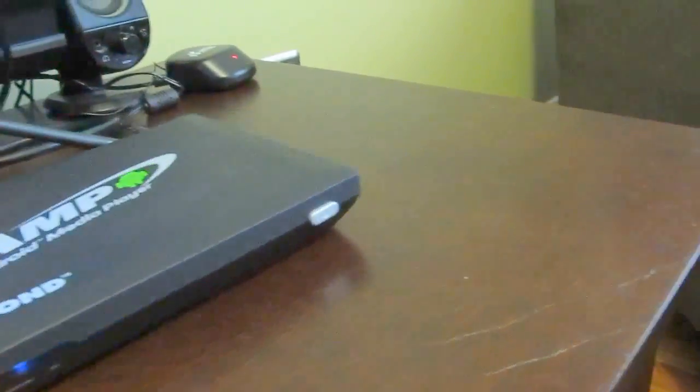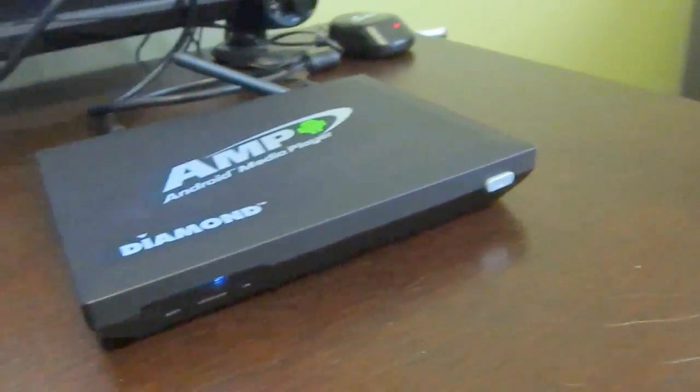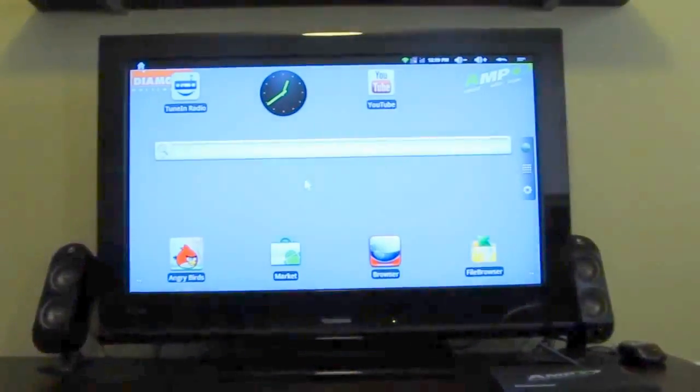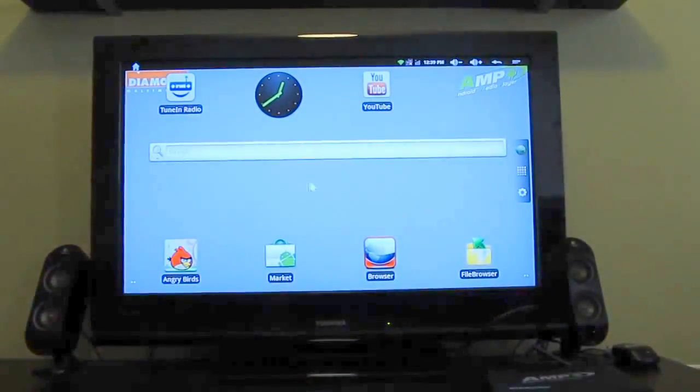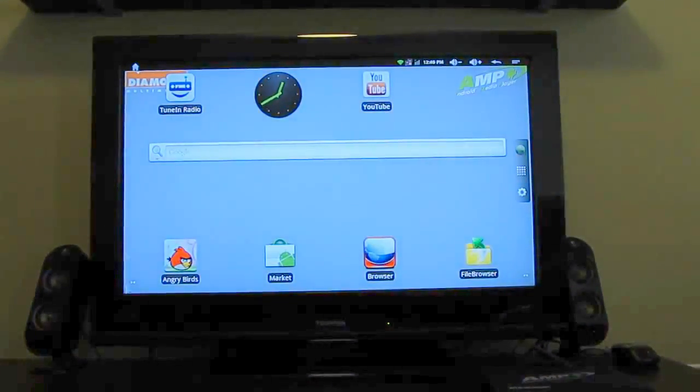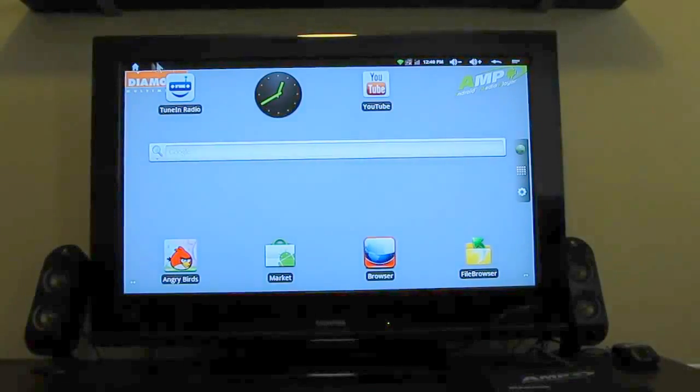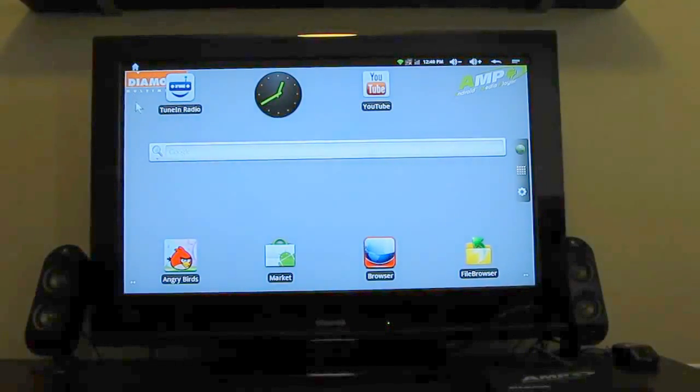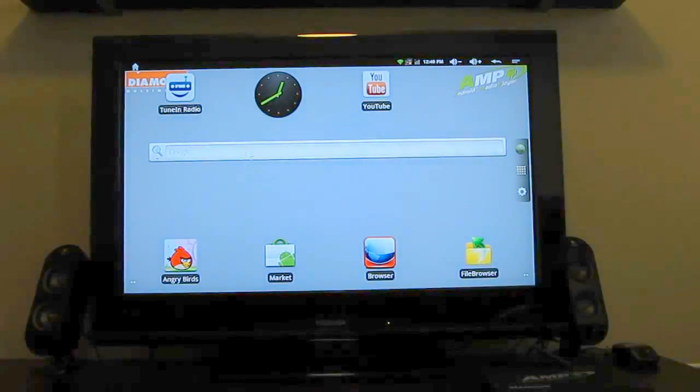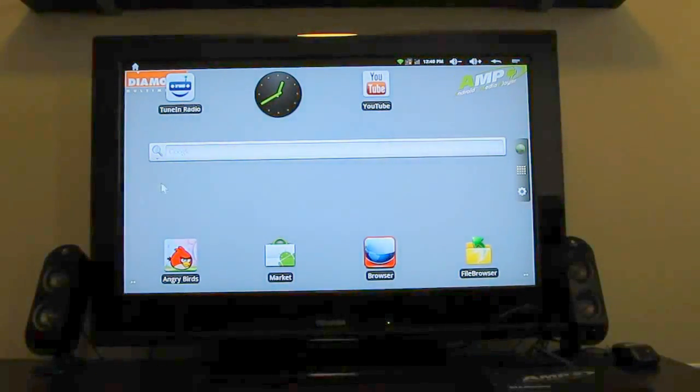So all you've got to do is hook it up to a TV, and you can run Android applications on your TV. Here you can see that we're running Android 2.3. Theoretically, it should also be capable of running Android 4.0 and other operating systems.